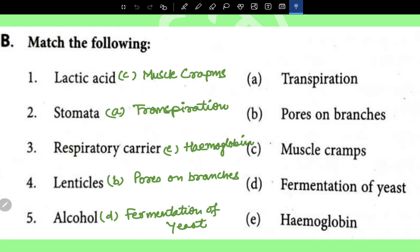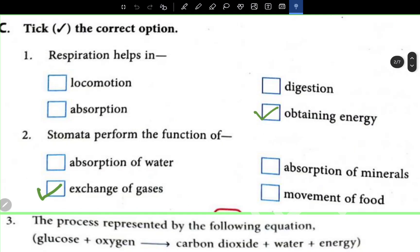Muscle cramps are due to lactic acid. Transpiration happens through stomata. Hemoglobin is the respiratory carrier. Pores on branches are lenticels. Fermentation of yeast produces alcohol.